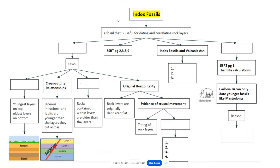Take out your note packet and write down this highlighted area: index fossils are a fossil that is useful for dating and correlating rock layers. Go ahead and pause this video.